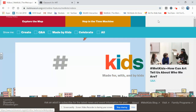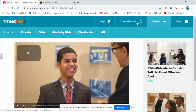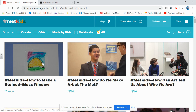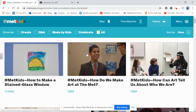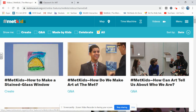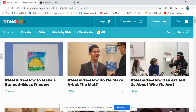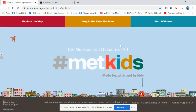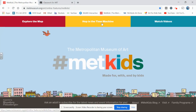If I click on 'Watch Videos' it's going to bring me to videos of how to make different types of art and how kids interact at the MET with artists and art creators. Going back to METKIDS.